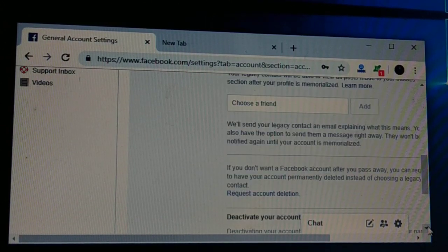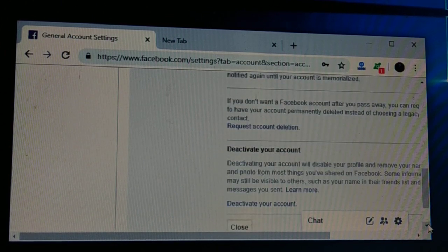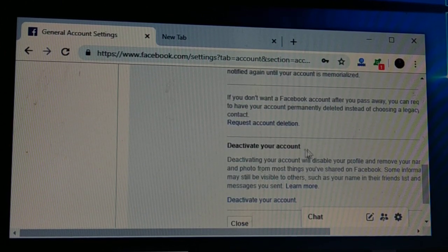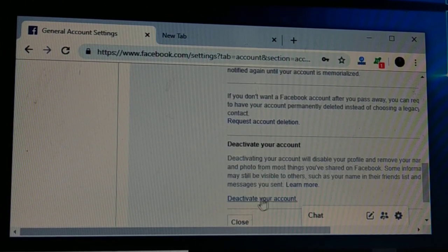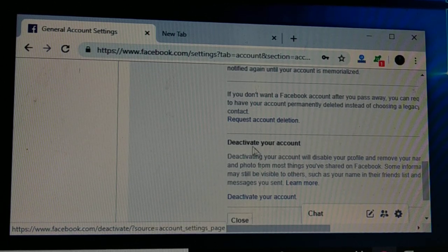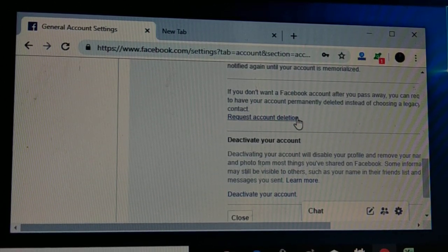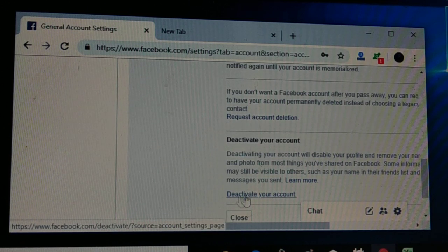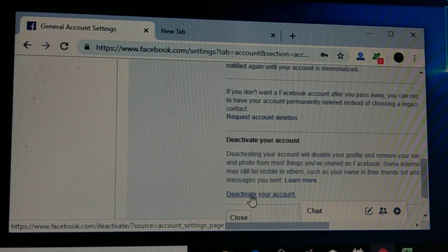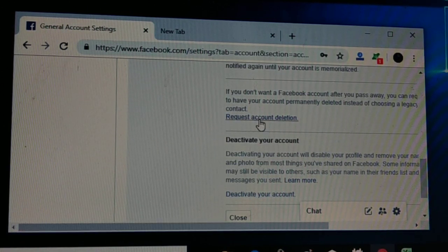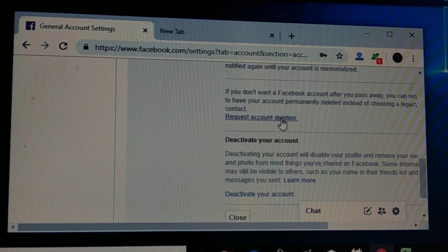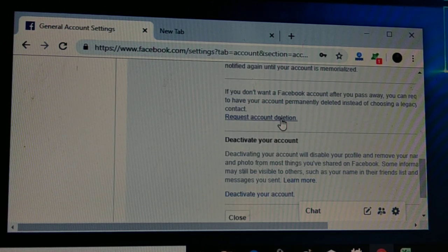Scroll down and here you have 'Deactivate Your Account' and 'Request Account Deletion'. If you want to deactivate your account, click on 'Deactivate Your Account'. If you want to delete your account permanently, click on 'Request Account Deletion'.